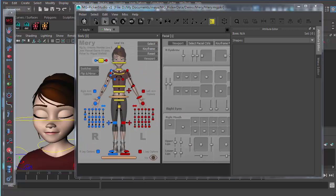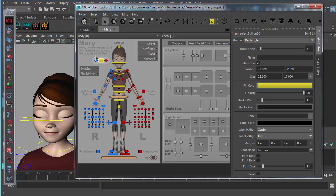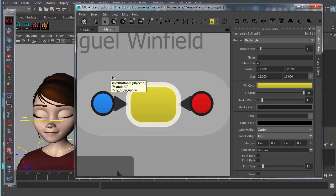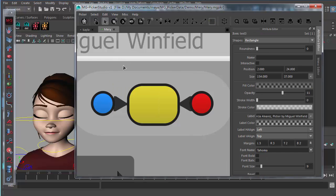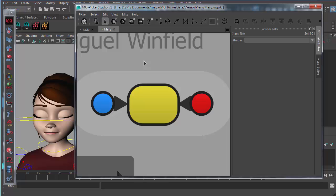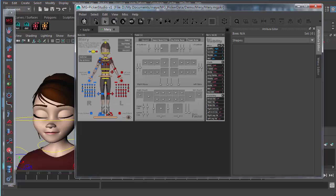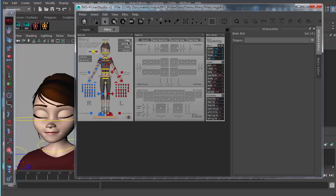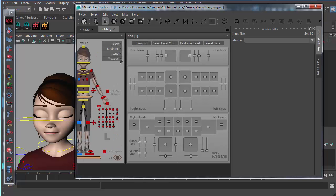Just like Maya, if you select any Picker button and press the F key, it will zoom to show that Picker button. If you deselect and use the hotkey F, it will zoom out to show all the Picker contents. You can also use Alt and double-click with the right mouse button to reset to the default display size.